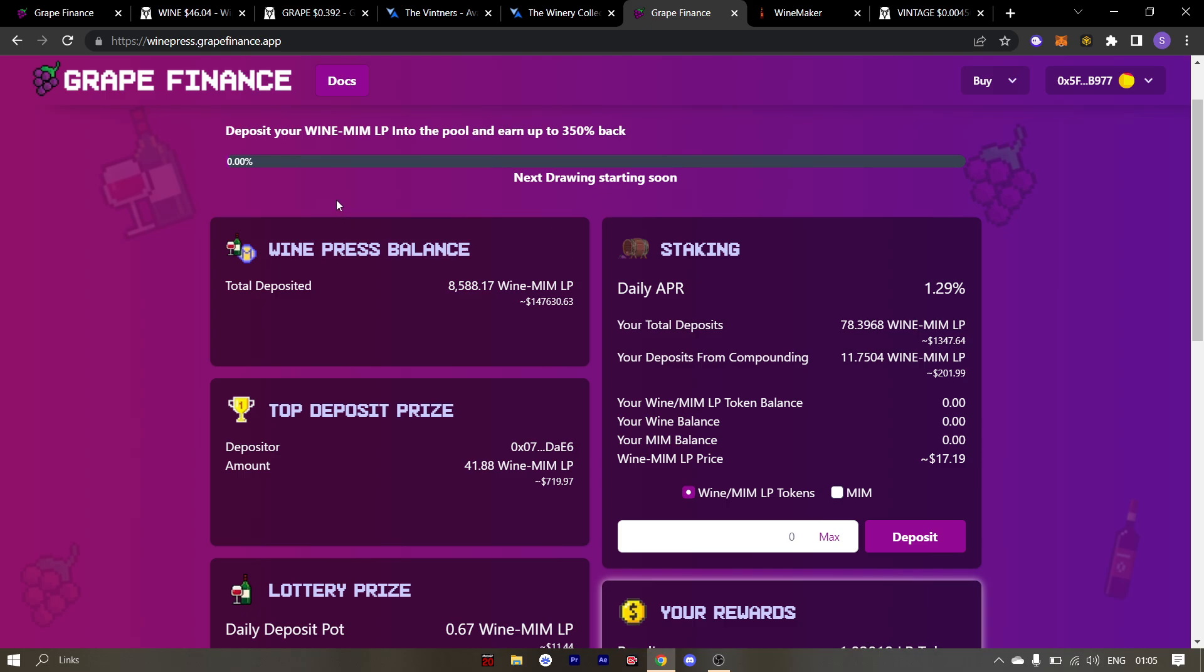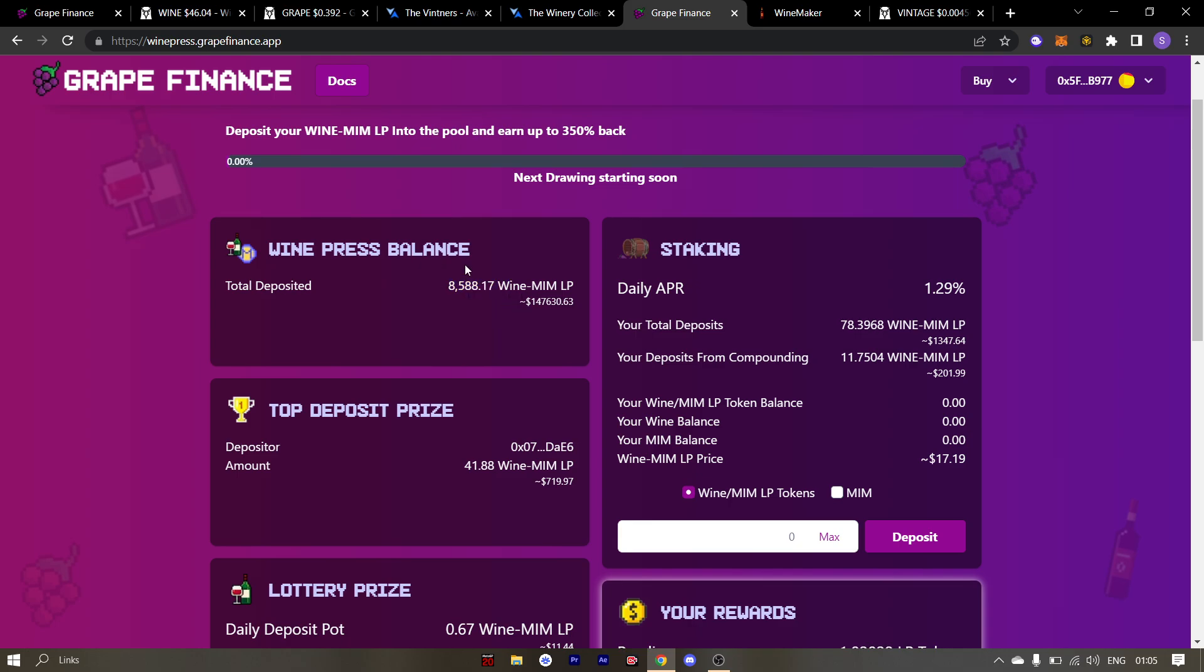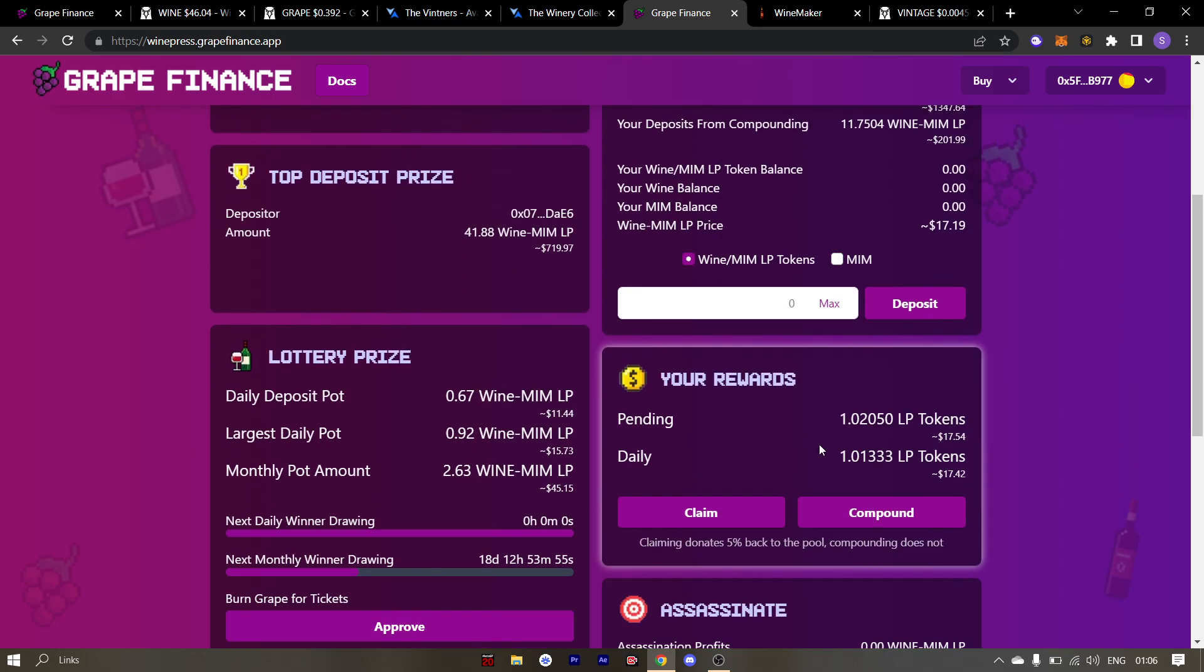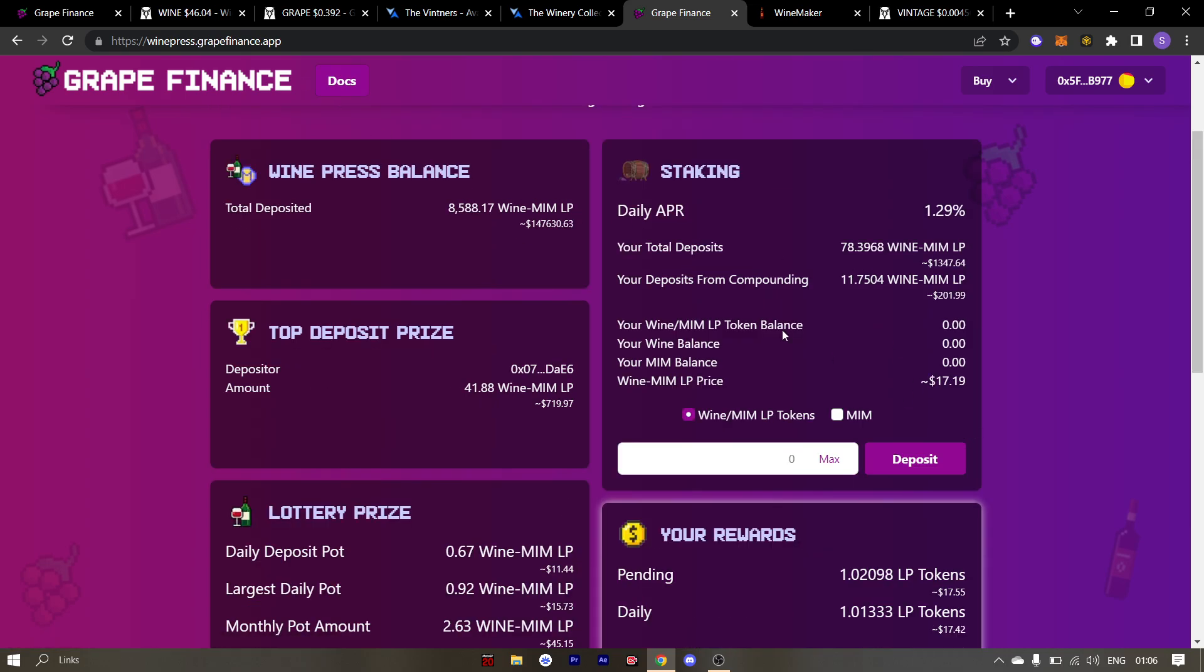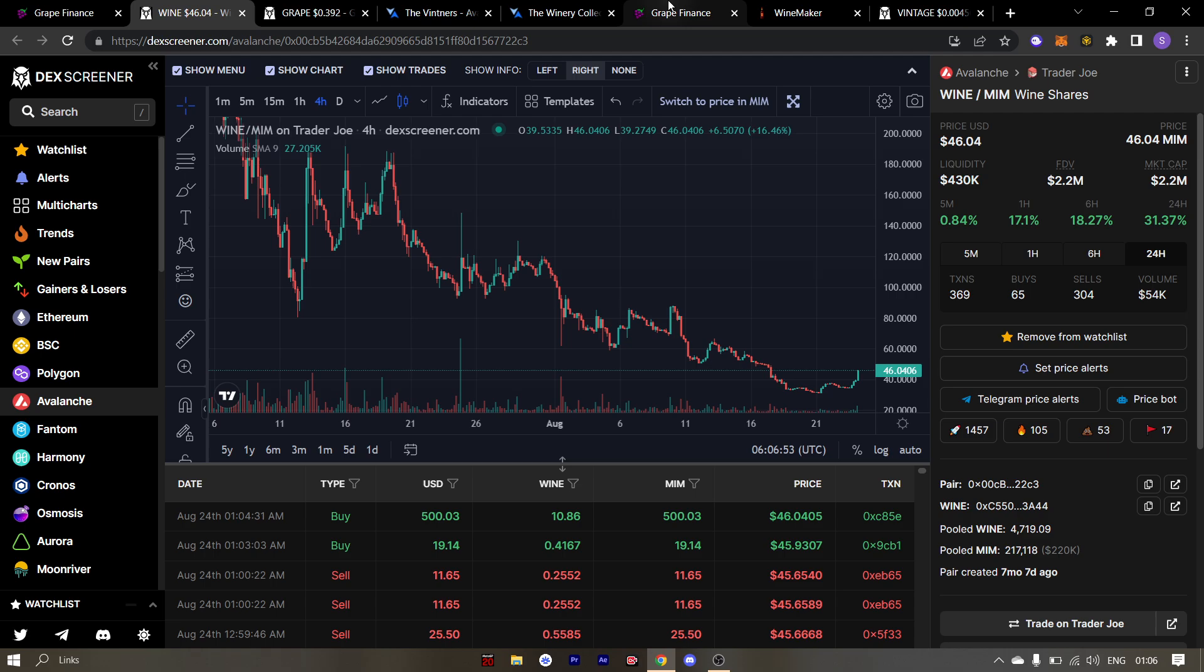The real way to track the progress of winepress is to track the total deposited LPs. This number has increased consistently. So make sure that you keep hitting this compound button. The return in the winepress once wine hits triple digits will be very significant.